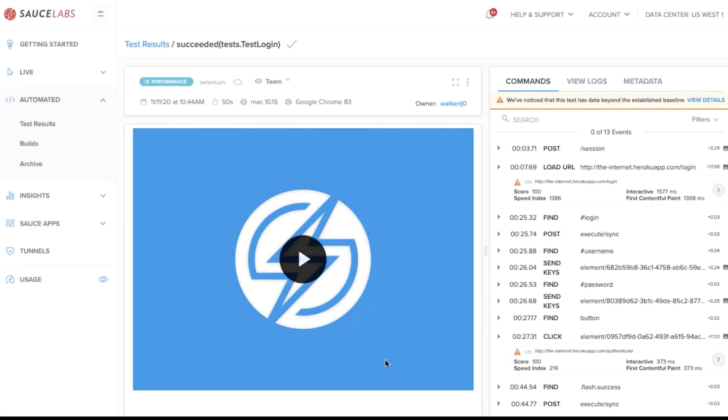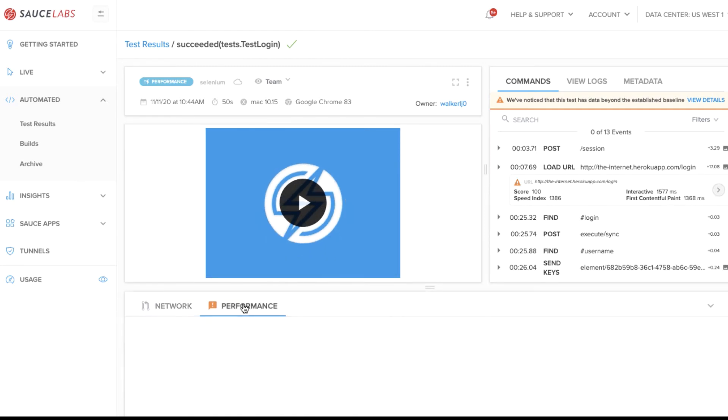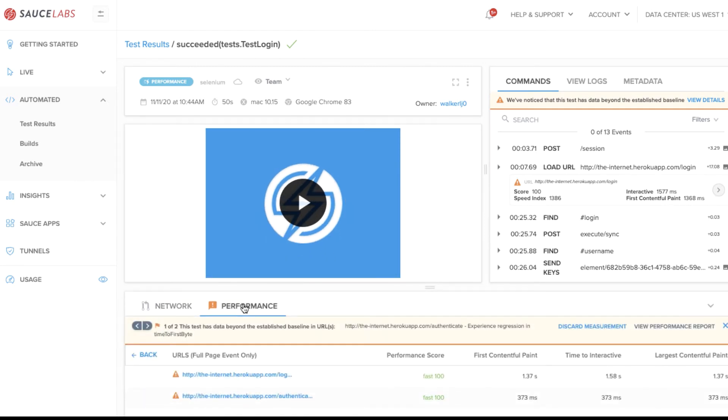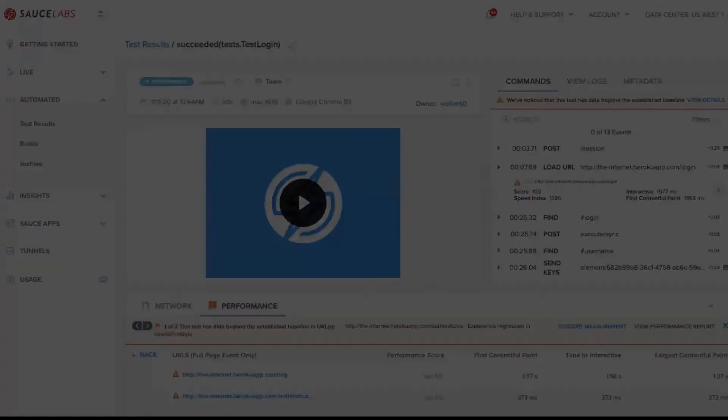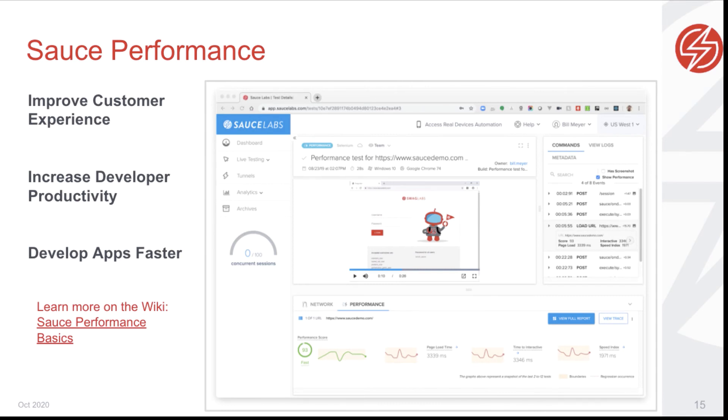At the bottom of the test details page, you can find the network and performance tabs. Here, you will find metrics on front-end performance to help you improve the user interaction experience. You can detect and resolve front-end performance issues early in the development life cycle. By improving your front-end performance before your apps go live, you can improve customer experience and develop better apps faster.